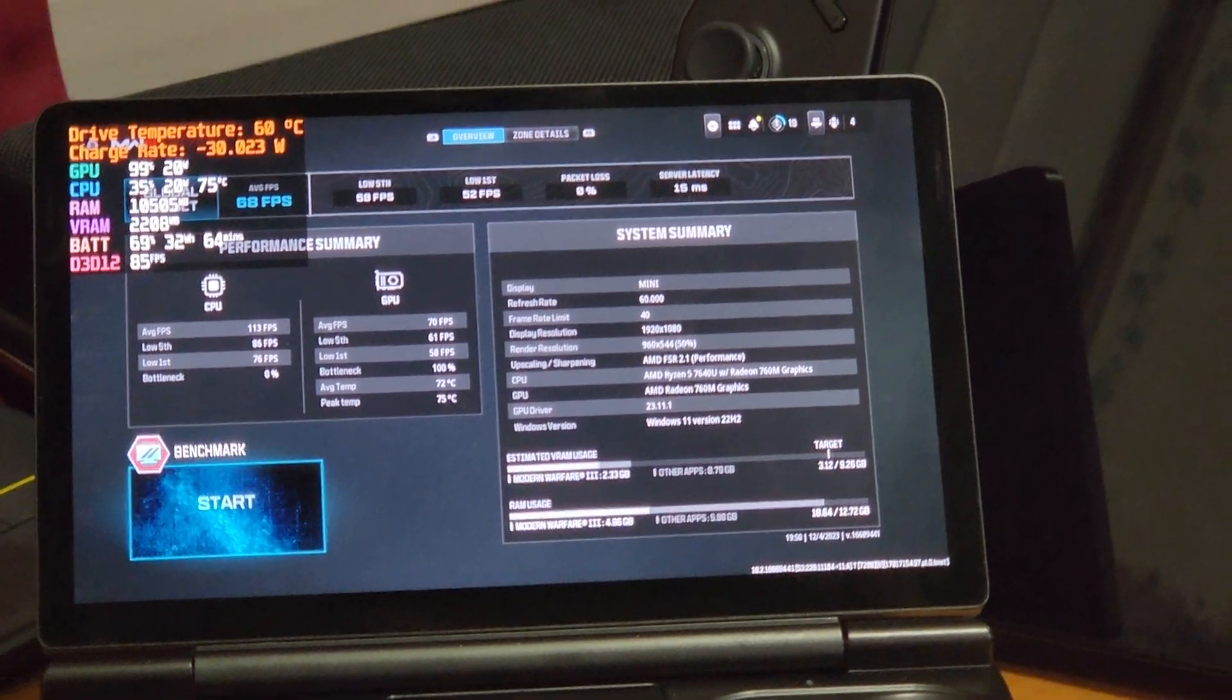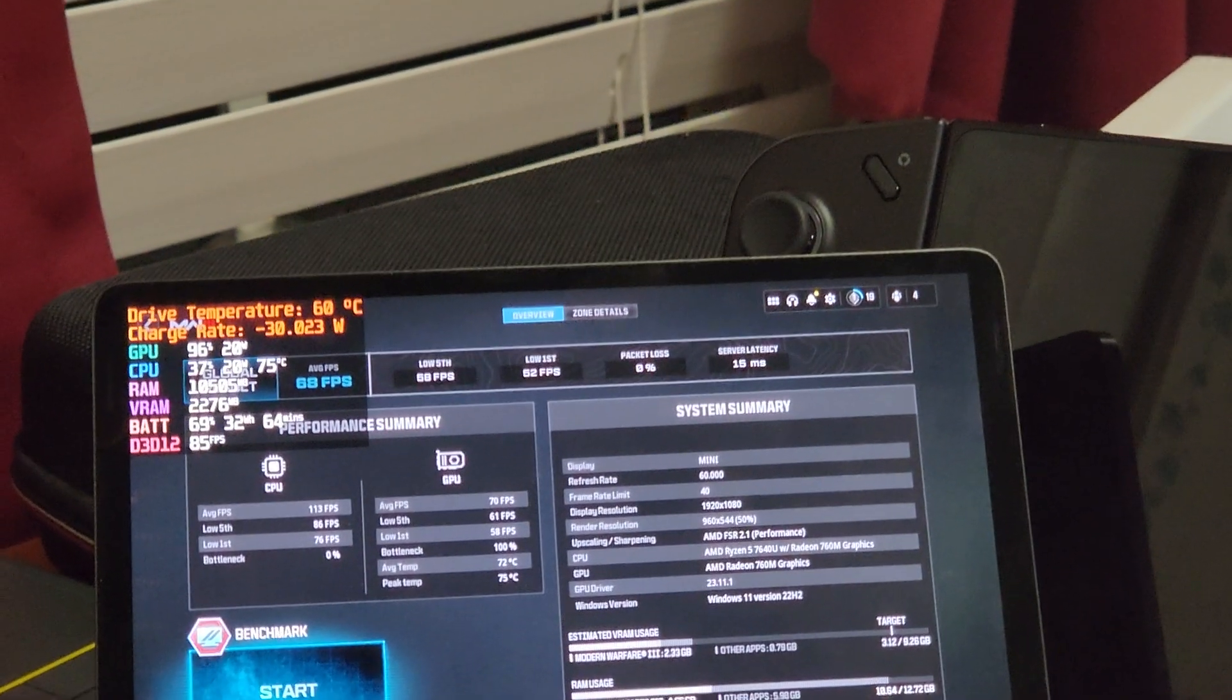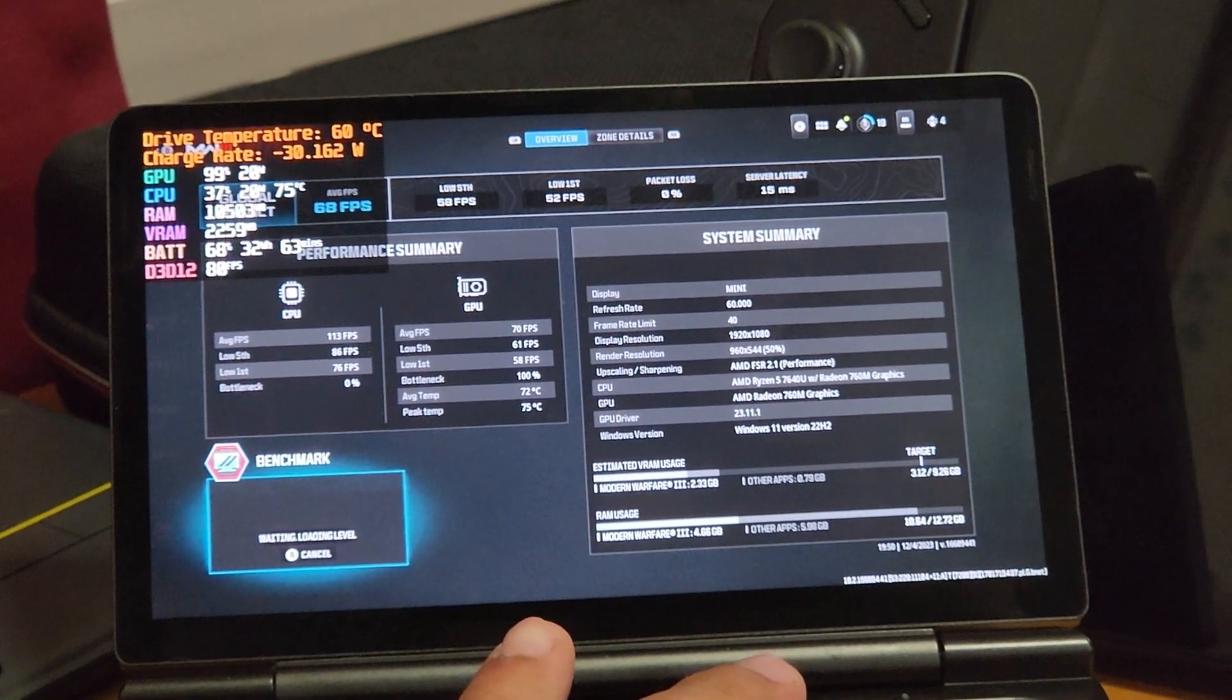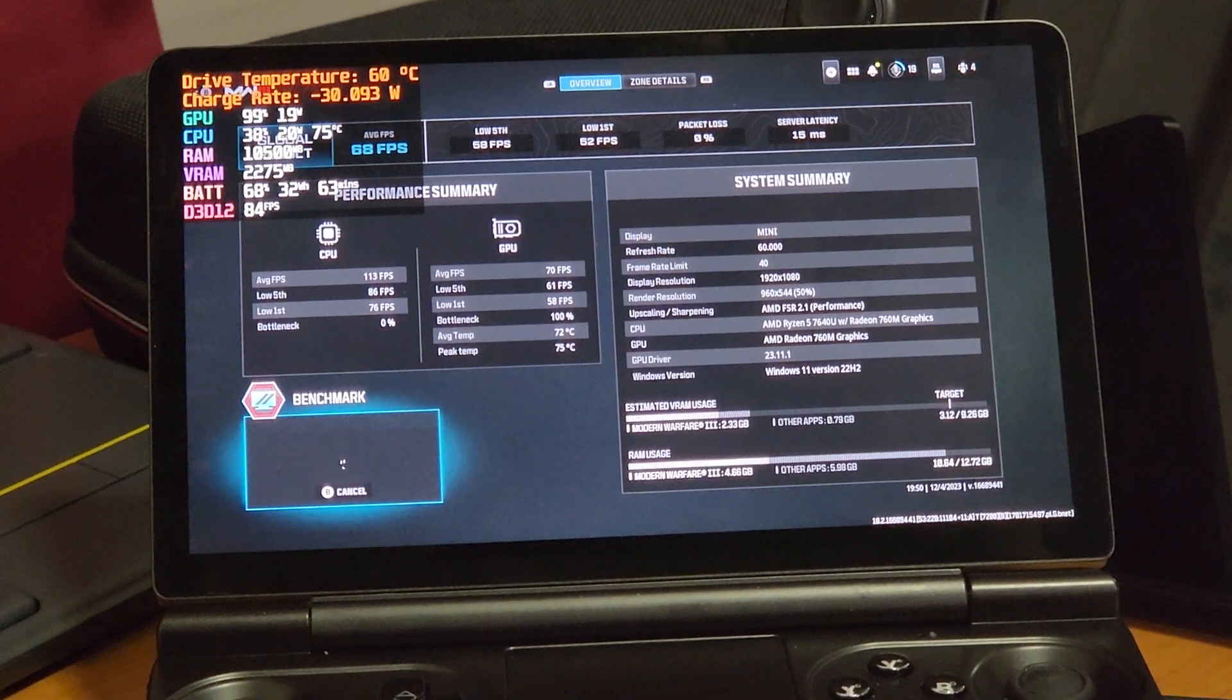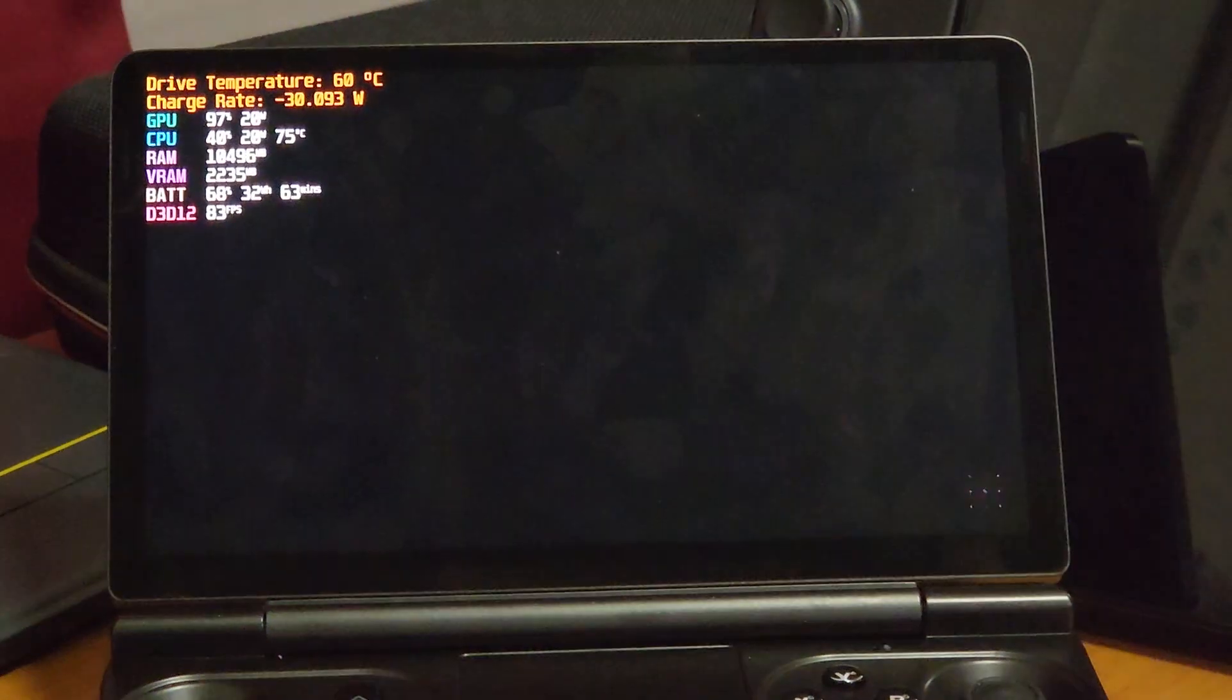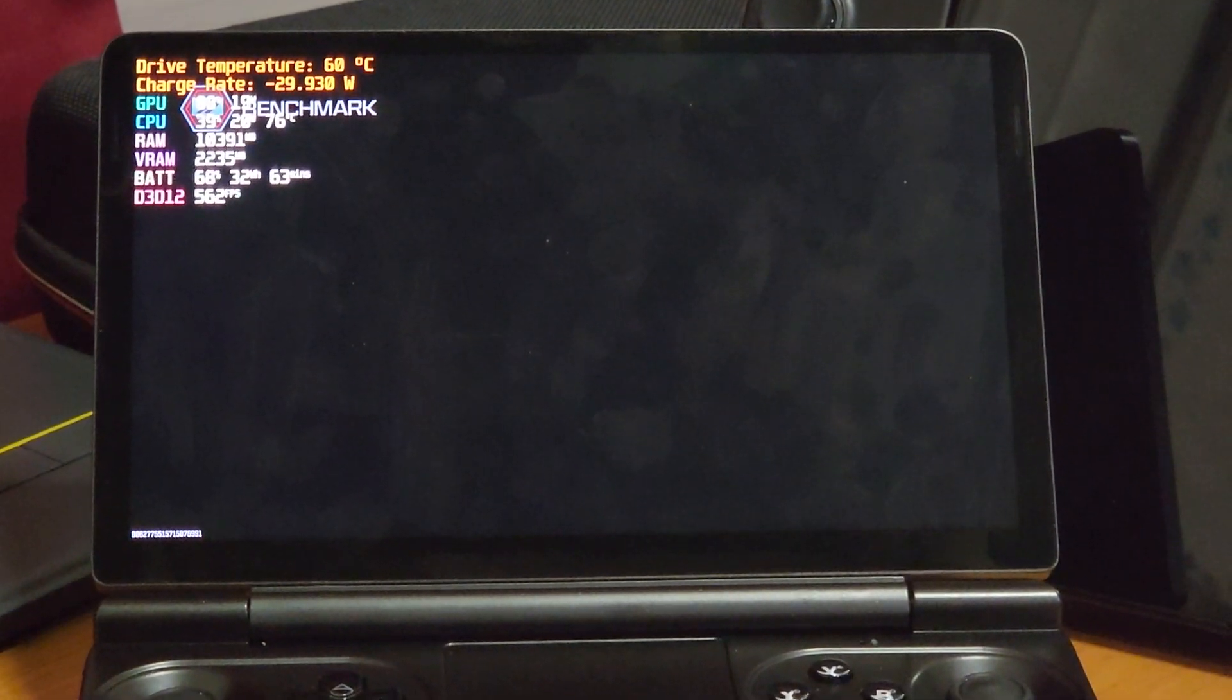I just wanted to get a quick video of running the Call of Duty benchmark on the GPD Win Mini. I've got it set to 20 watt TDP this time. I've got FSR 2.1 on set to performance mode.